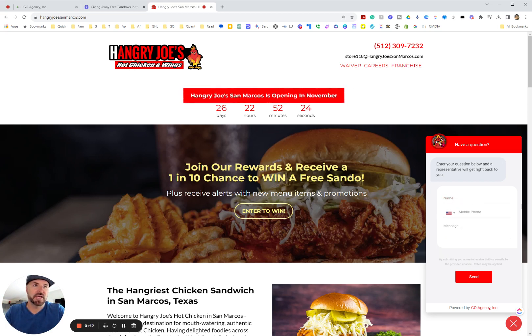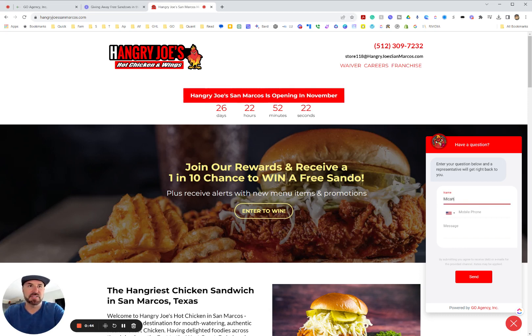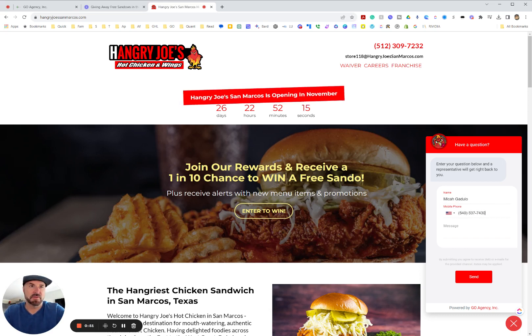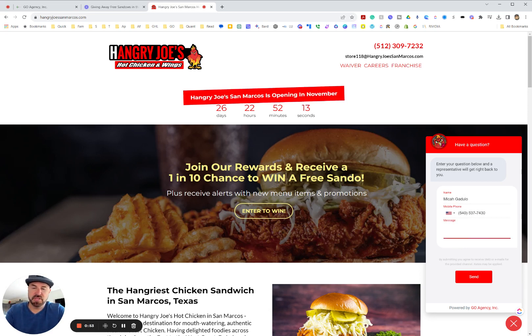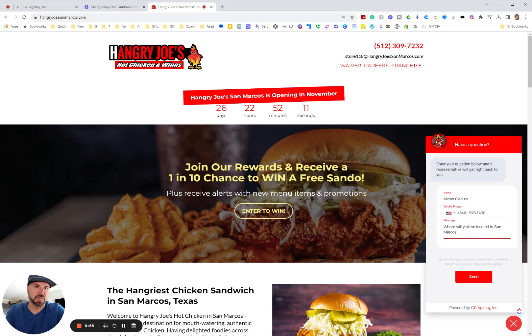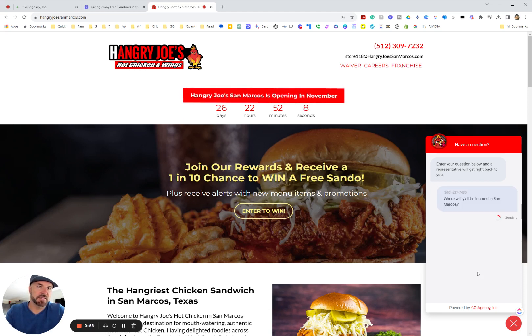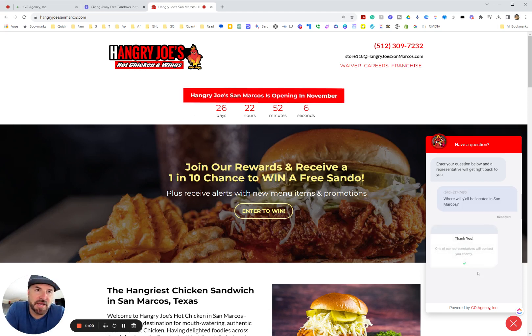This is also an opt-in. We're getting an opt-in from people right here, an agreement to text them. And then I'm going to put in something like 'where will y'all be located?' And I hit send and let's see what happens.